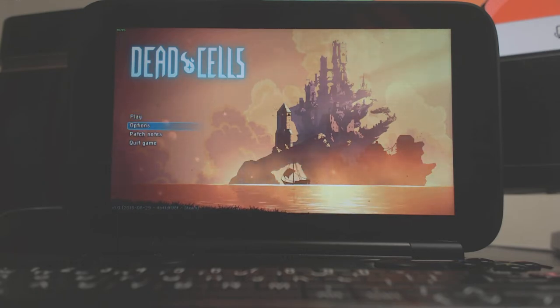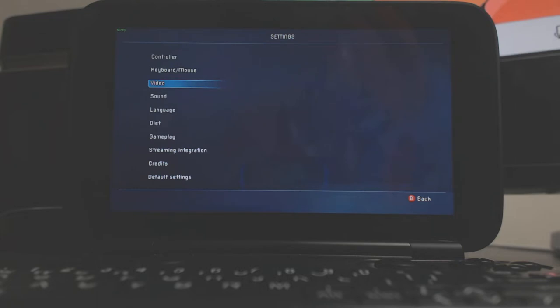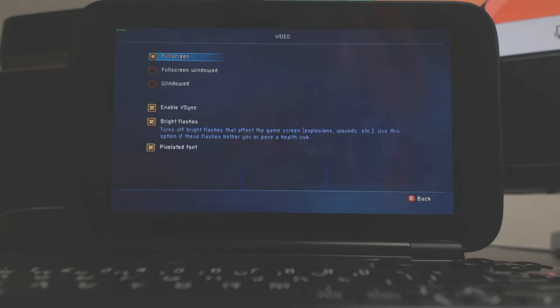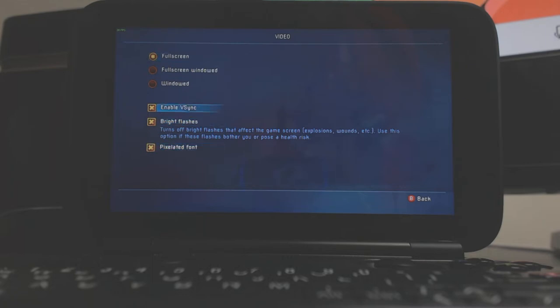I'll show you the options straight away because there's not many in this game. Graphical options, you've pretty much just got full screen, windowed and windowed full screen, v-sync enabled, bright flashes, and pixelated font. So there's not much you can do in the way of performance.